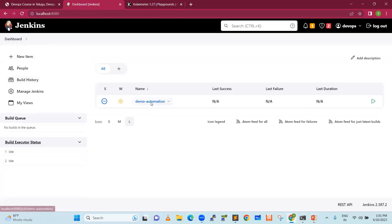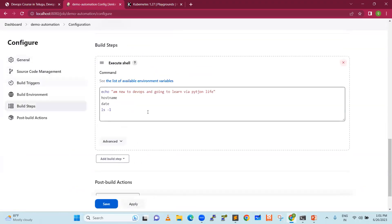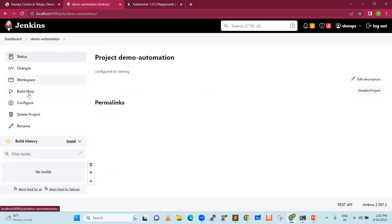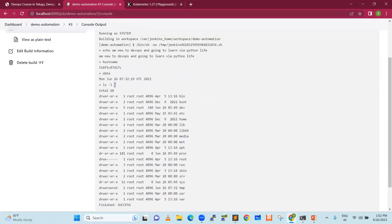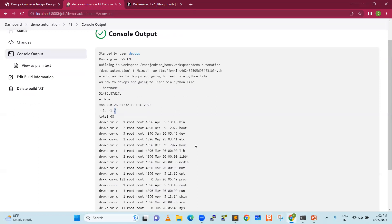For example, I have a freestyle job in Jenkins. We enter commands: echo 'I am new to DevOps, I am going to learn via Python Life', hostname, date, and ls. These are Linux commands. Hostname prints the hostname, date prints the date, ls lists the files. I'm adding the path /root. Now I'm saving it and clicking Build Now. You can see the automation running — it executes all the Linux commands: hostname, date, and the file listing.